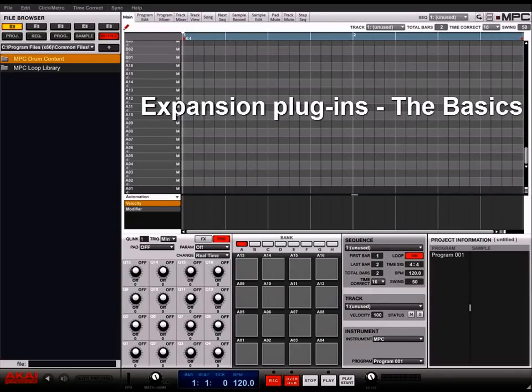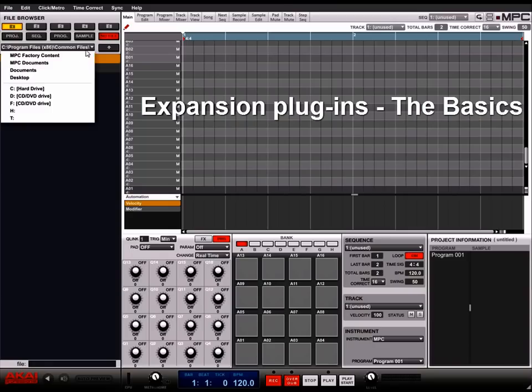Hi. Today we're going to walk through how to use the expansion plugins and how to access the sounds that installed with their discs.